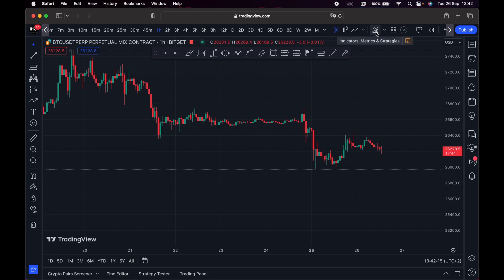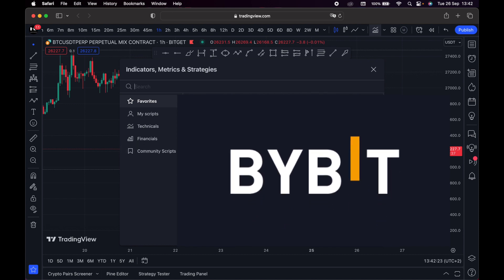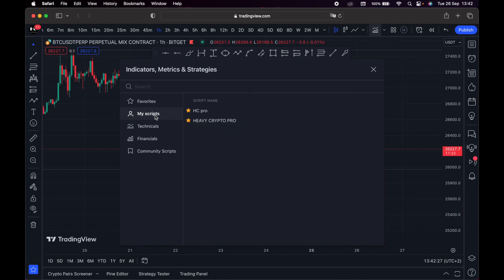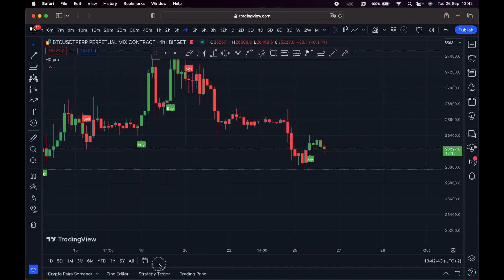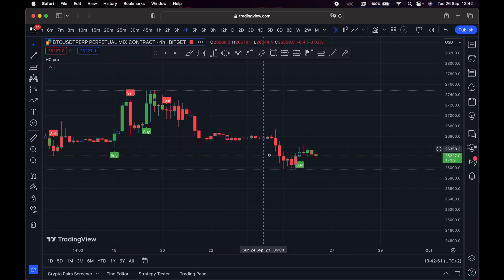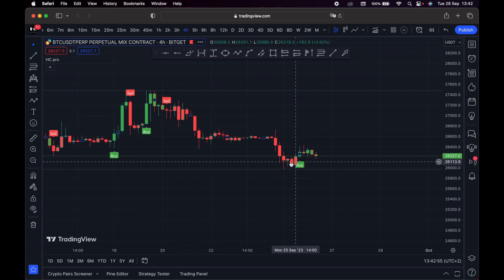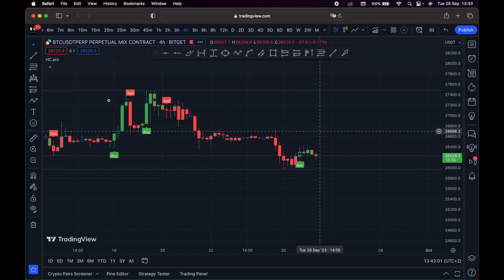Right here we have indicators, metrics, and strategies — this is where you can add your indicators. I have personal indicators: Heavy Crypto Pro and the Heavy Crypto indicator. Heavy Crypto Pro shows you when it's a good time to buy and when it's a good time to sell. When it says 'buy' the price goes up, and when it says 'sell' the price goes down. This indicator works in real time, and I've made several videos about it on this channel.